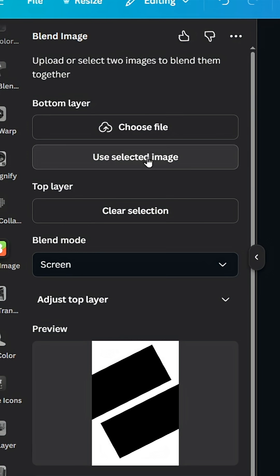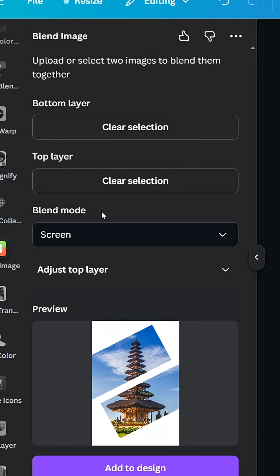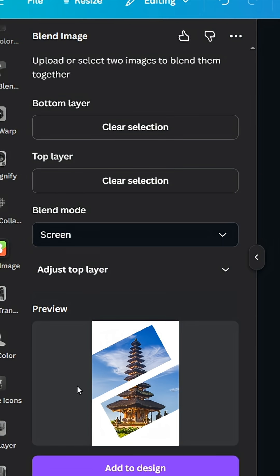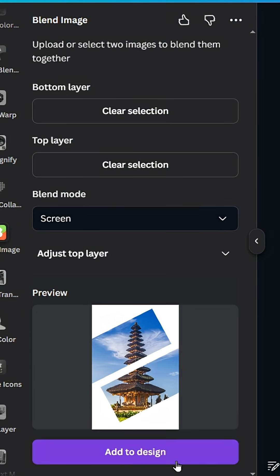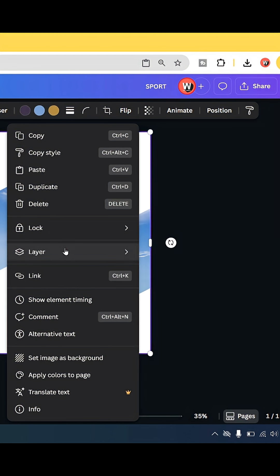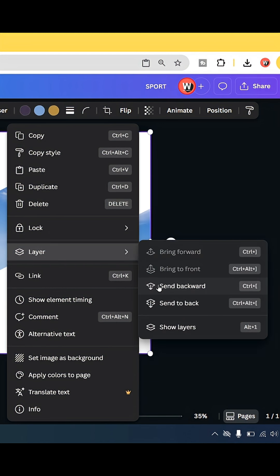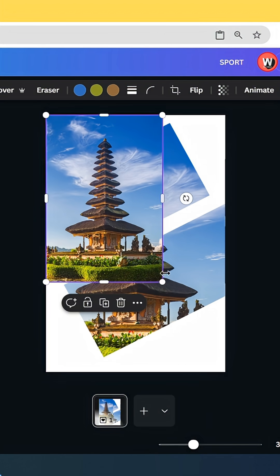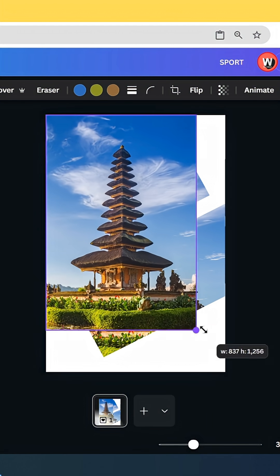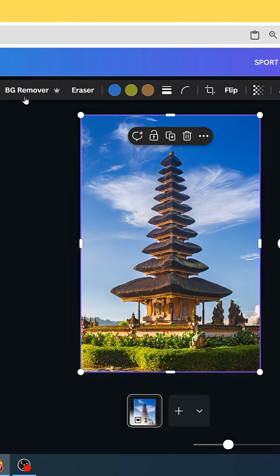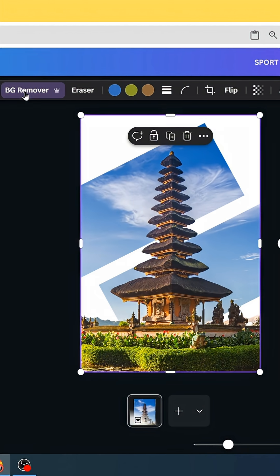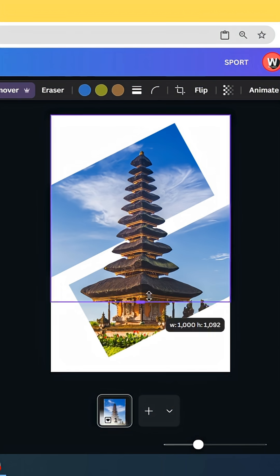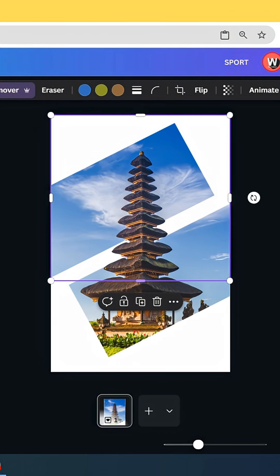Go to blend mode and choose screen. Click add to design, increase the size, go to layers in backward, and adjust the size of this one. Remove the background and let's crop it like this.